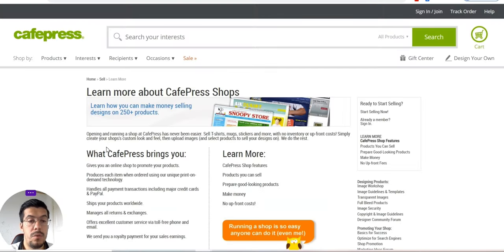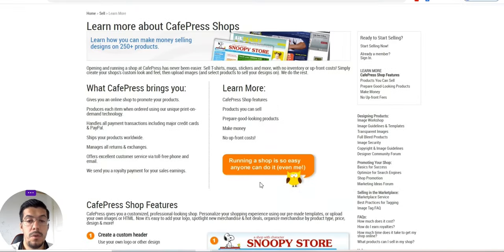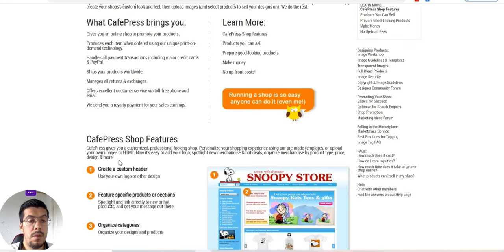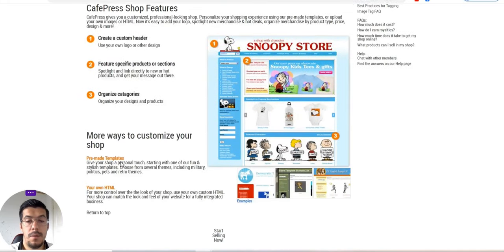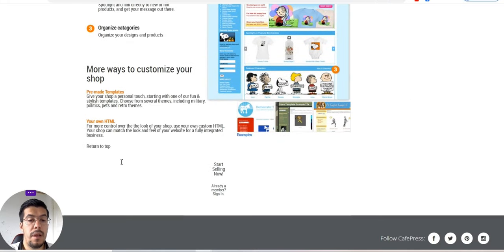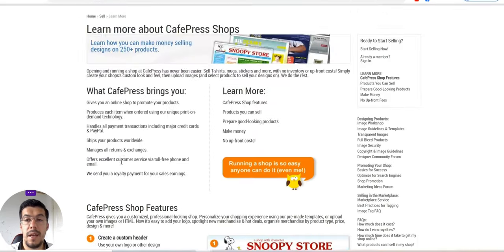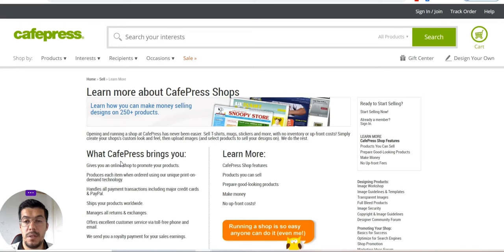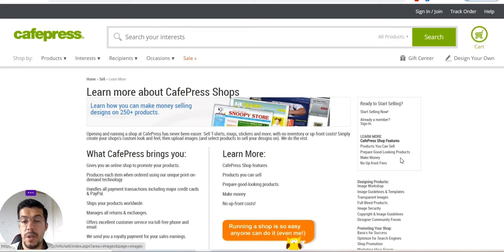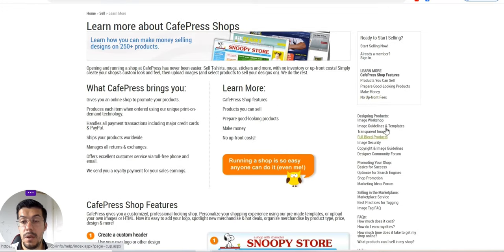Let's go to, here they show you exactly what are the steps, and so on. Products you can sell, prepare good looking products, make money, and so on.